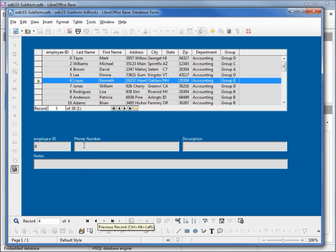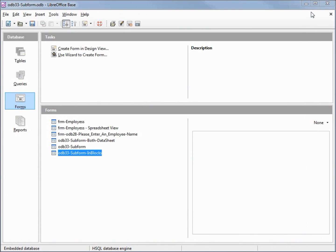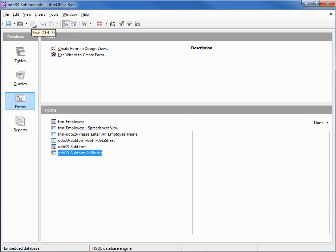So those are the basics behind creating a subform and how to get around the screen with them. I will close my subform, save my database, and we're done.